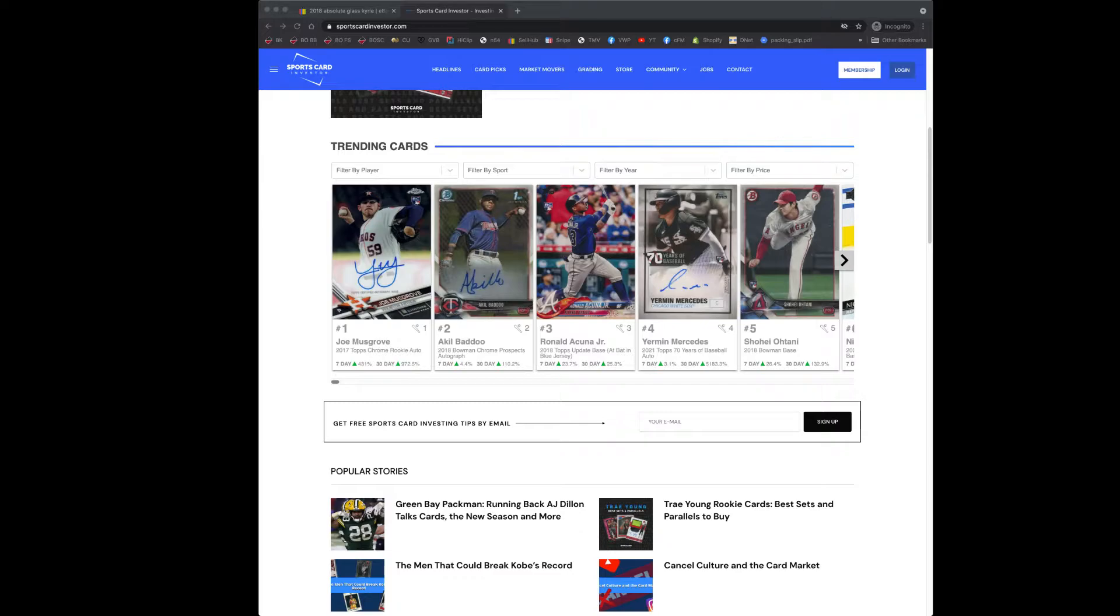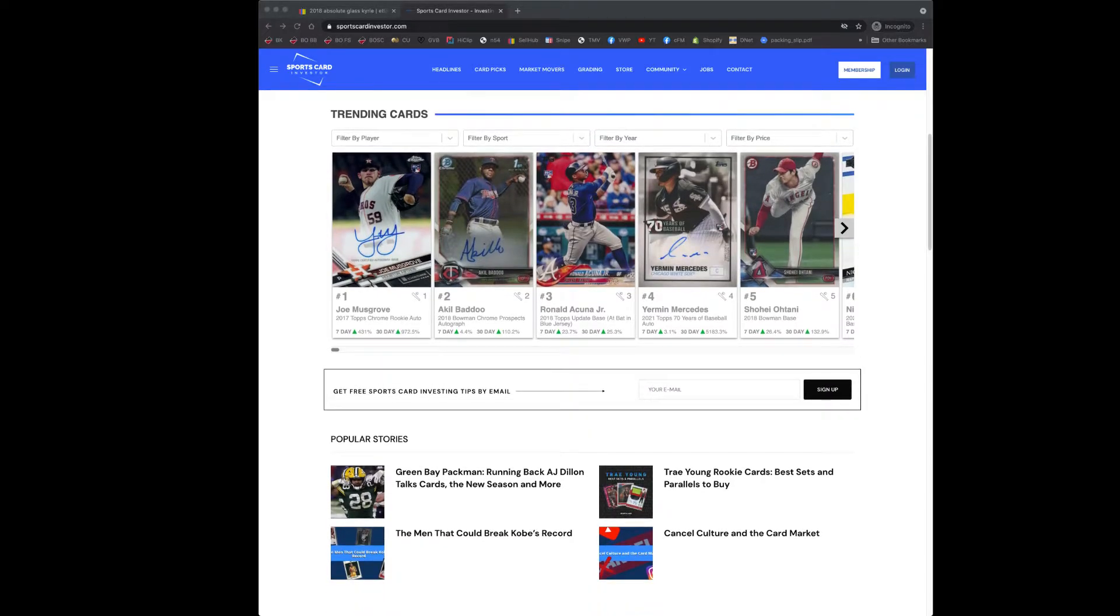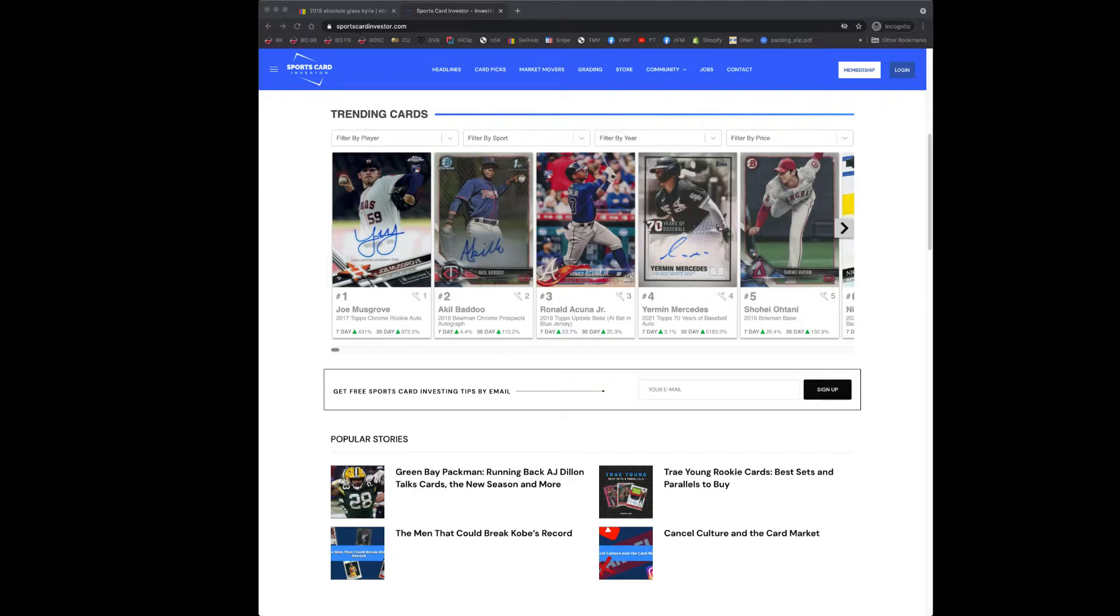Beckett has a lot of limitations because it's like a monthly magazine. The information is going to get stale quickly. They can't really reflect immediate movements in the market if a particular card is spiking. So it's really never been that useful, but it's always interesting to see, especially for sports that I don't follow that much.